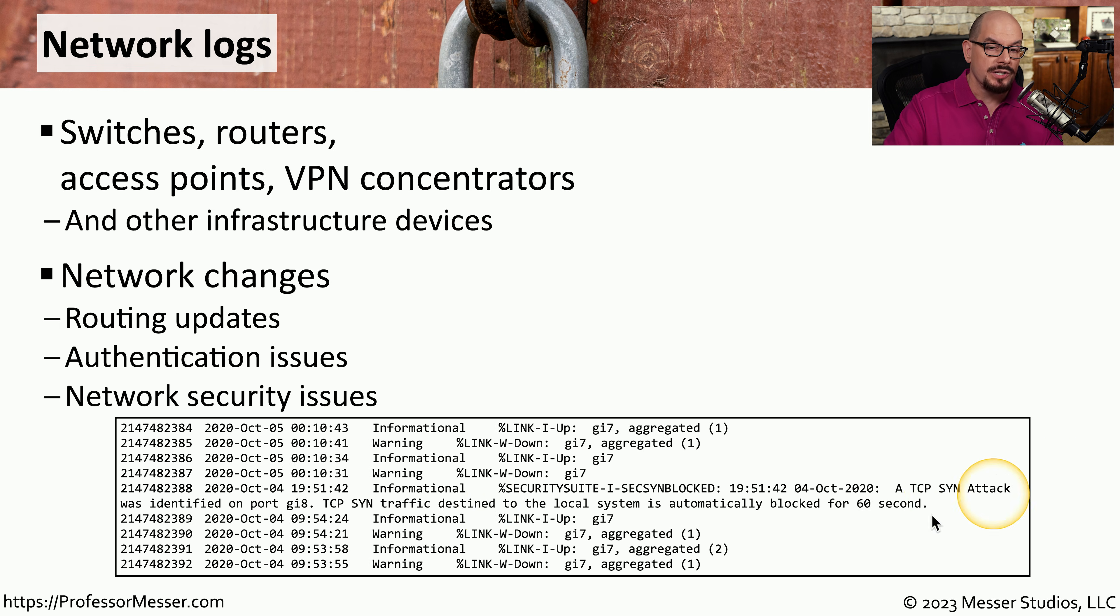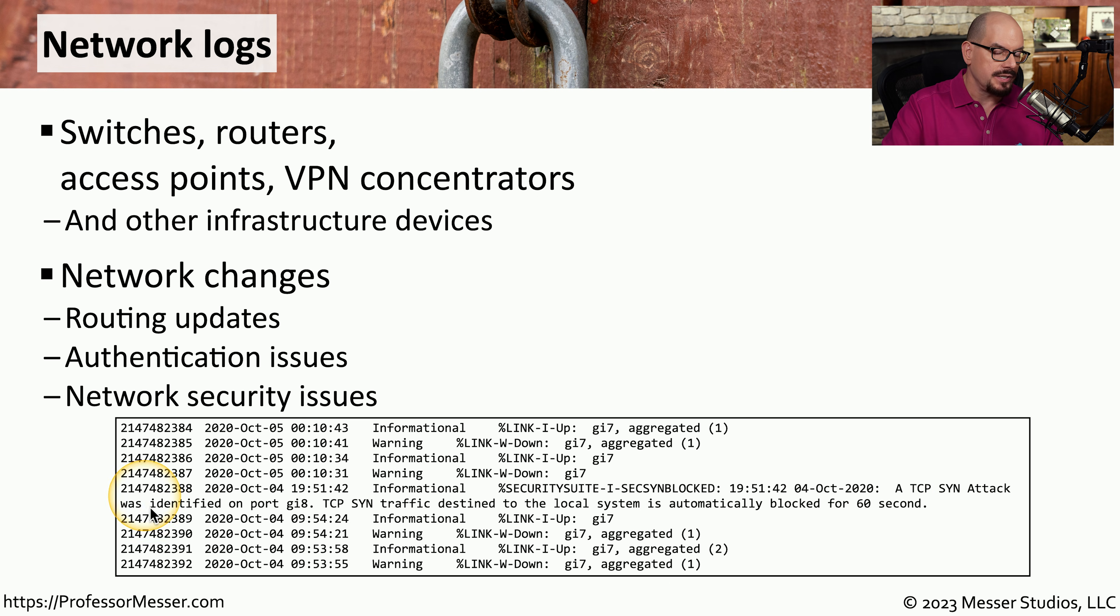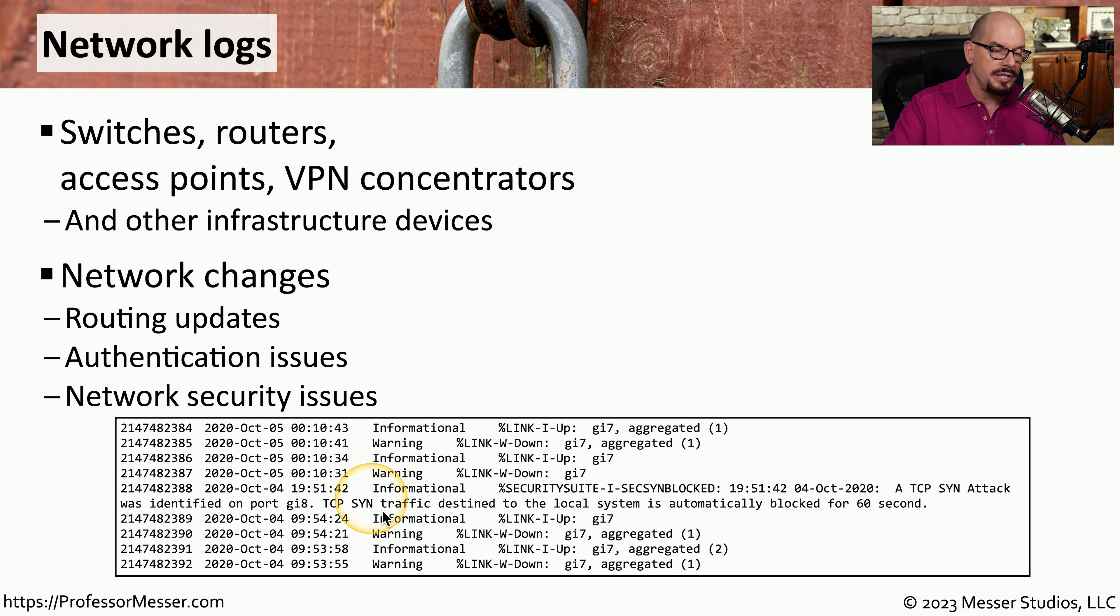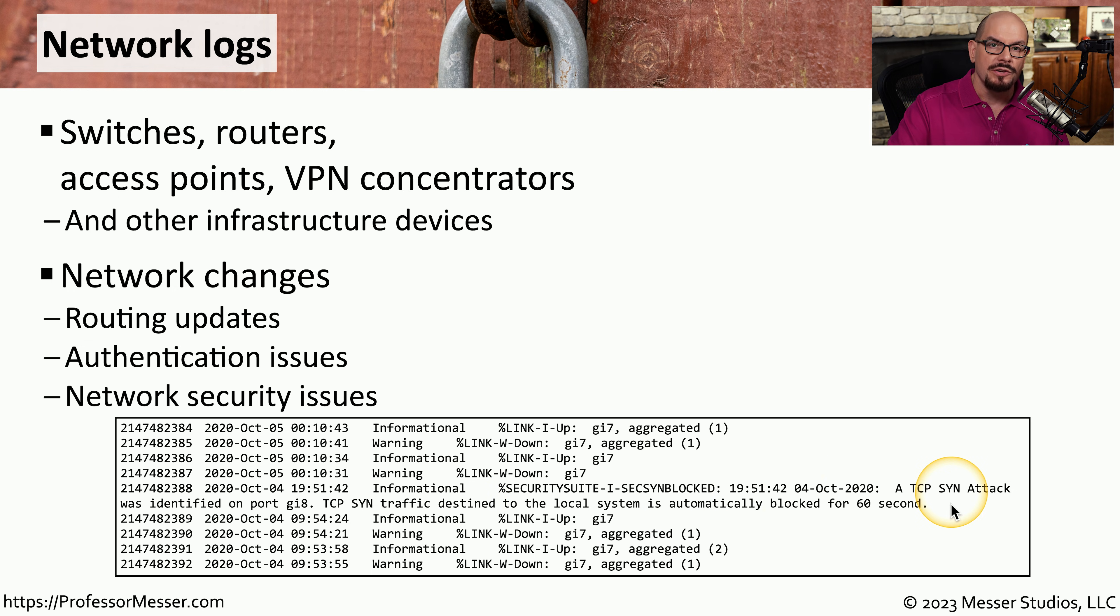For example, in this log, we can see there is an informational entry that shows a TCP SYN attack was identified on port gigabit 8. And we can see that the TCP SYN traffic destined to the local system has been automatically blocked for 60 seconds.